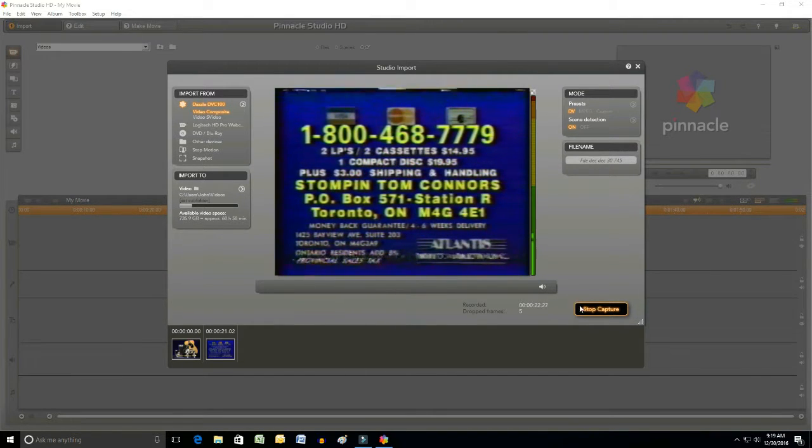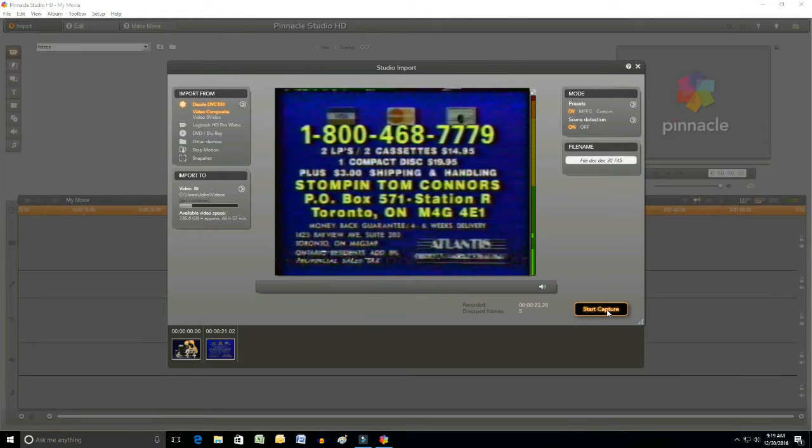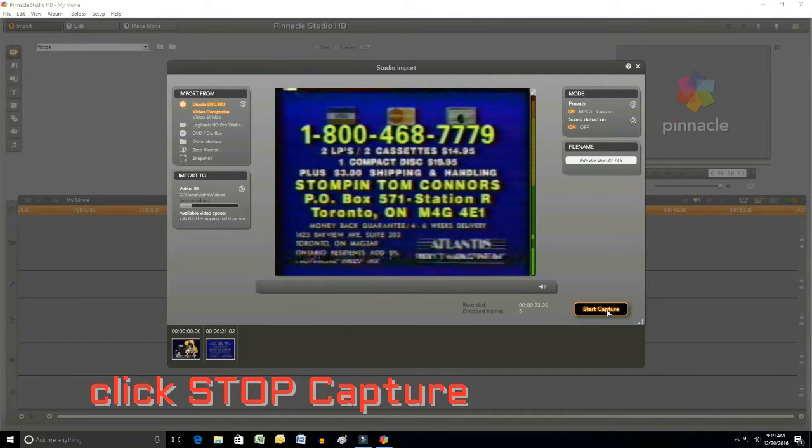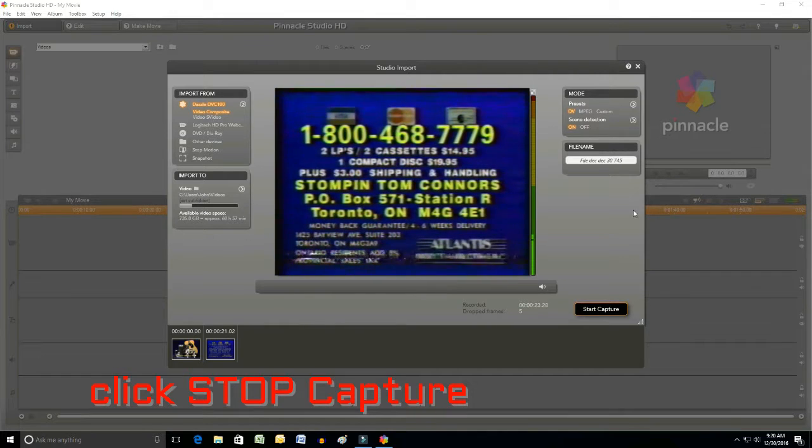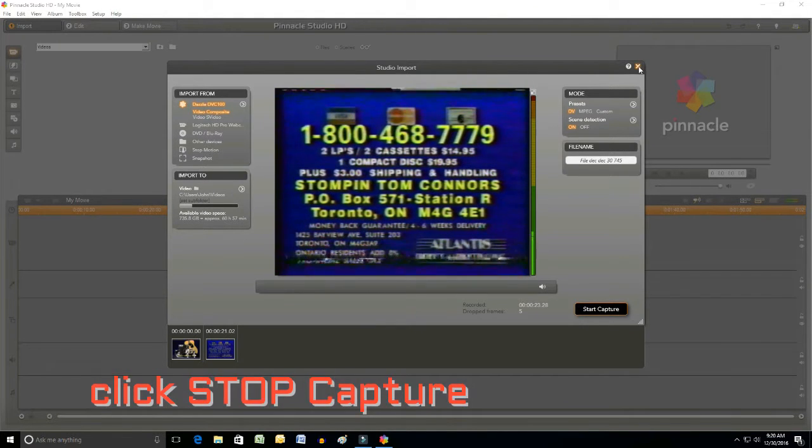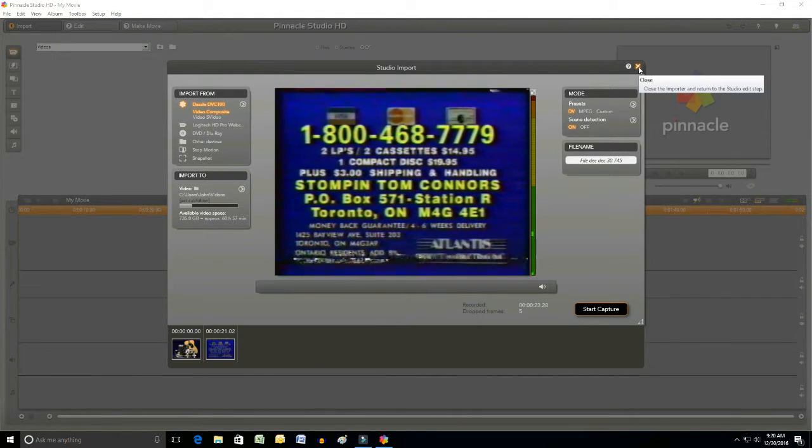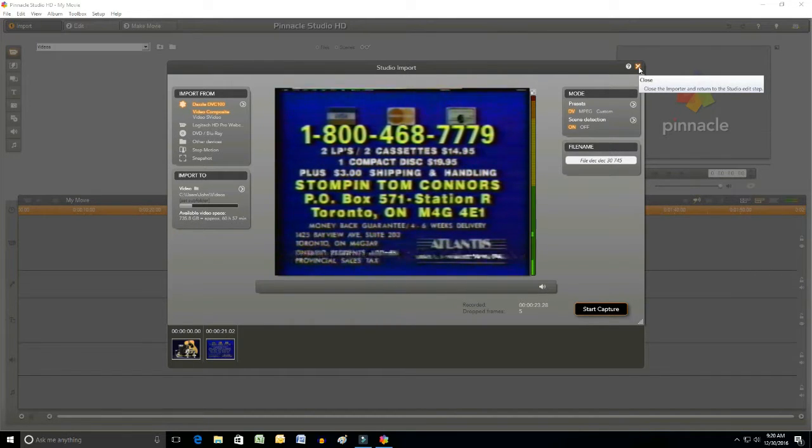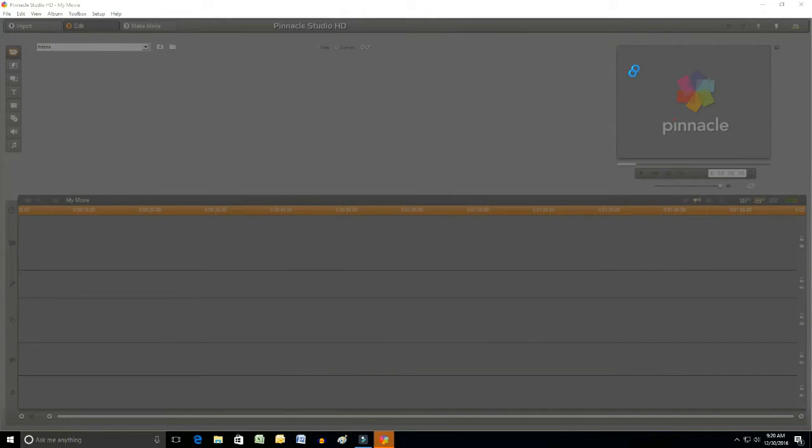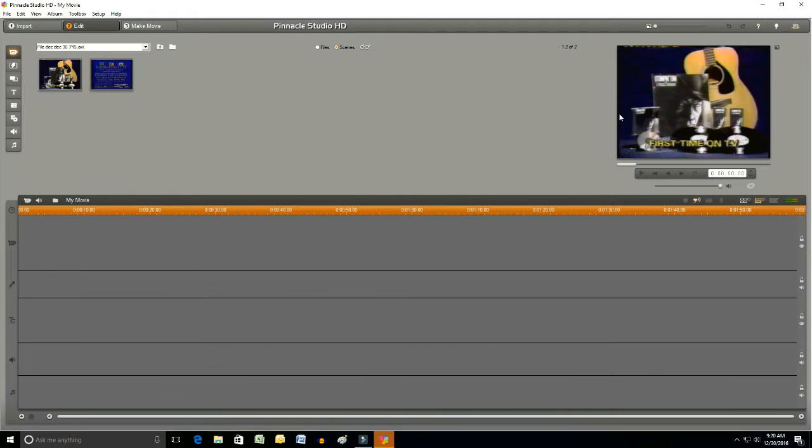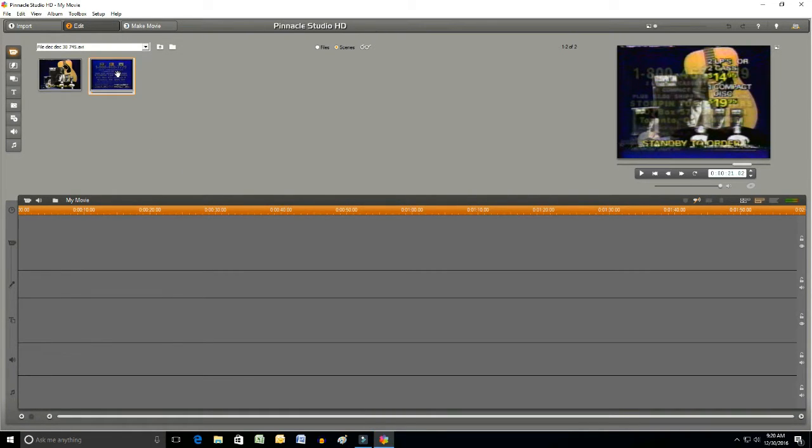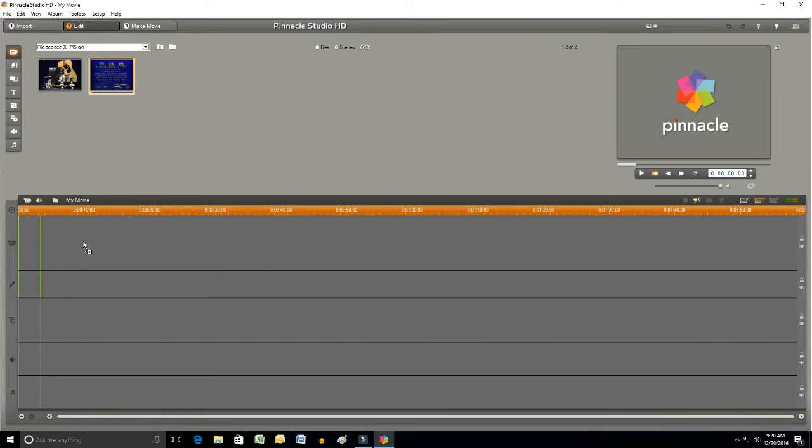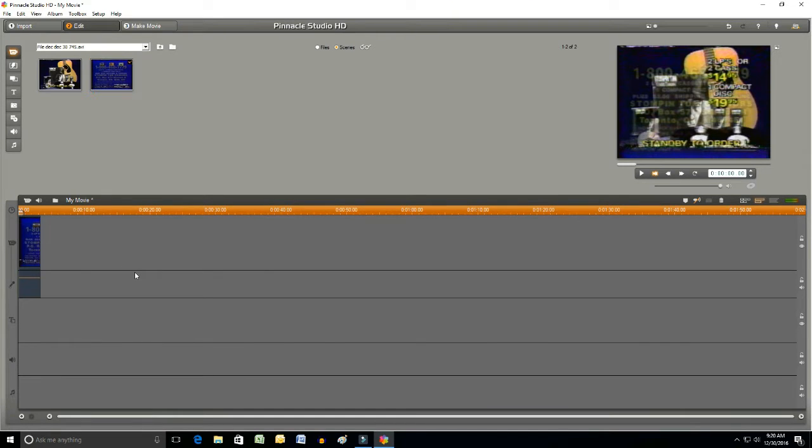So we're going to hit stop the capture now, and with that we'll just close out this import window by clicking the X. Automatically the TV commercial comes on there. We're going to take that and drag it down into the timeline, and there it is.